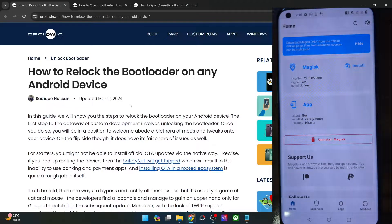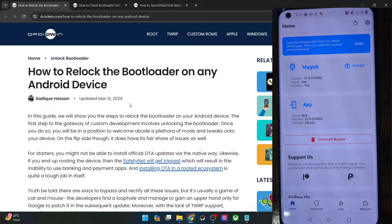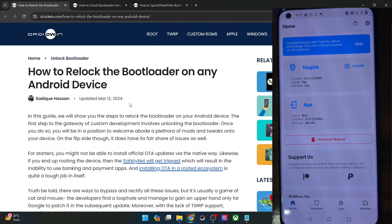Hi guys, this is Sadiq from drive-in.com and in this video we will show you how to re-lock the bootloader on any Android phone. Please take a backup of all the data on your phone and then let's get started.